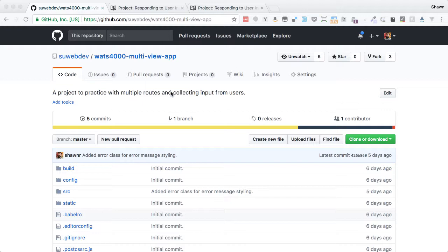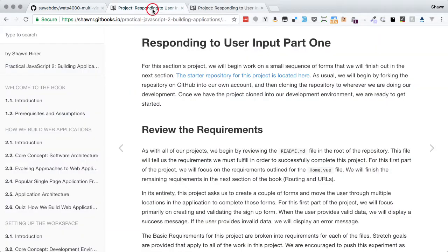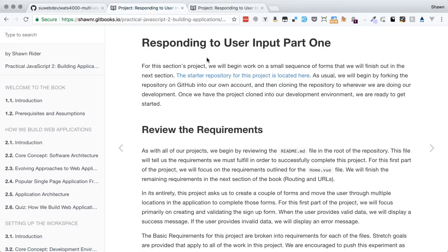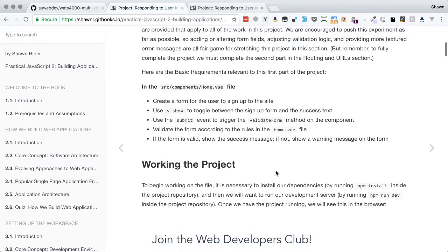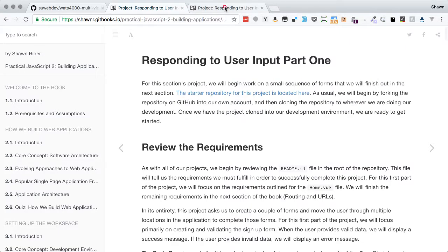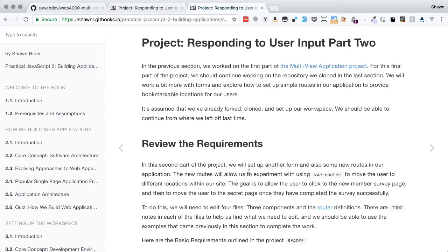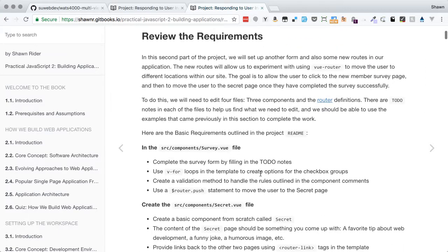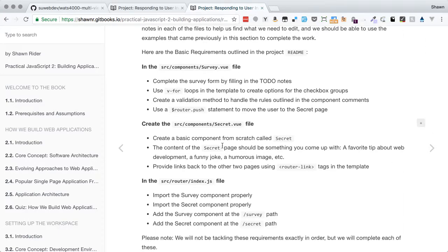This project is actually fully explained in two pages of the Practical JavaScript 2: Building Applications book. The first part covers the form fields in the home.vue file, and the second part takes you through more form stuff and also the routing.